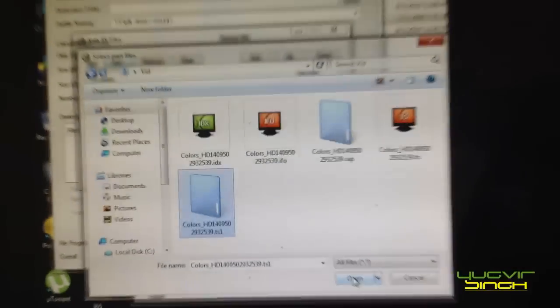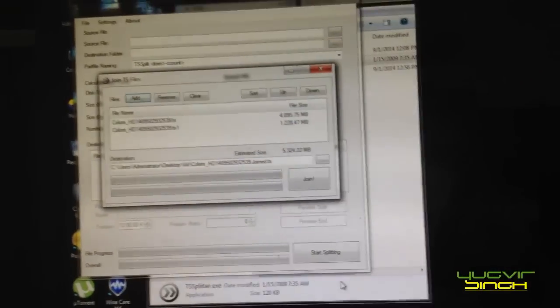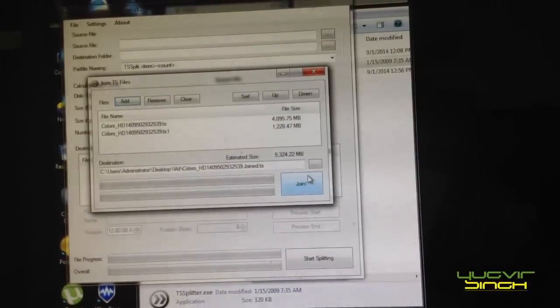And now again add, go all files. Now select another file whose extension is TS1. You can see here. Now click open.